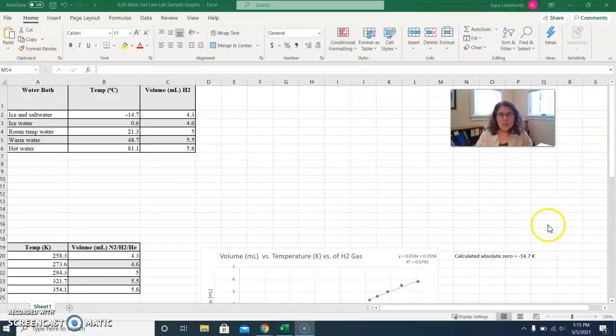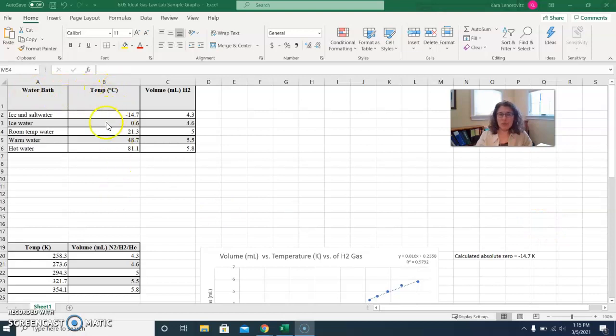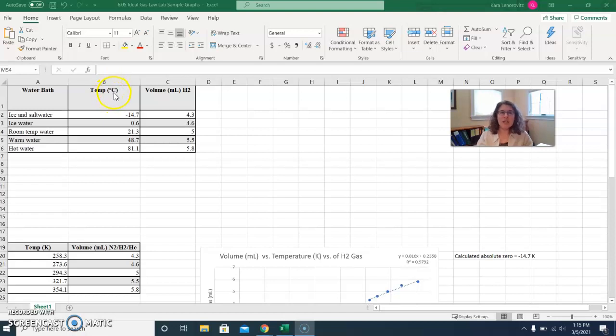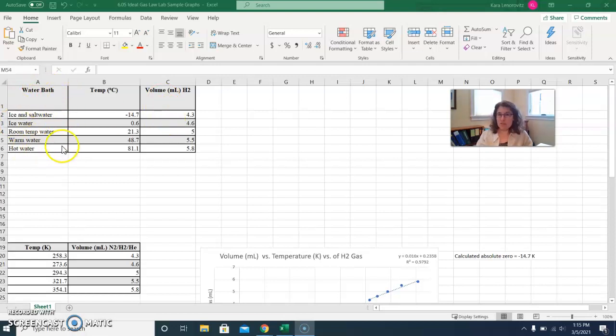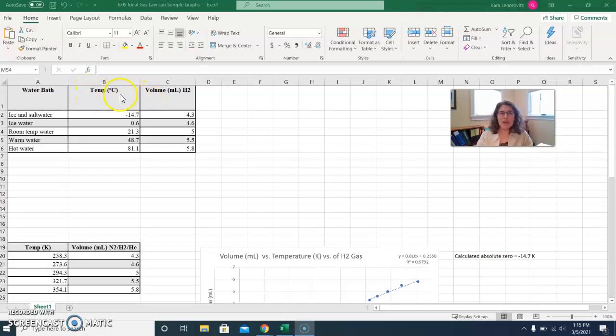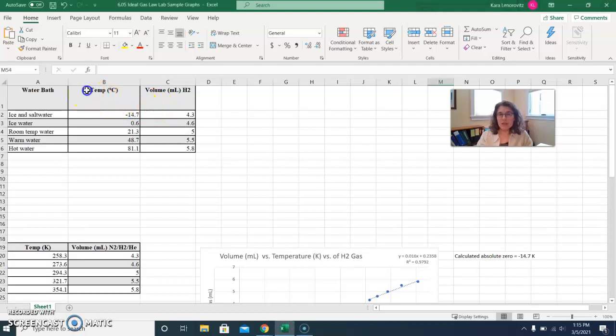The first thing you'll want to do in Excel is you're going to copy over your data. So here I've included the data from my experiment that I did. So temperature in Celsius and volume. In this case, I used hydrogen gas. The water bath labels are fine. You can certainly include those here, but they're not going to be part of your graph. What will be are your temperature and volume pieces of data. And it's helpful to have the heading in your column because once you do that, Excel will actually pull from your column heading when you're making labels for your graph.